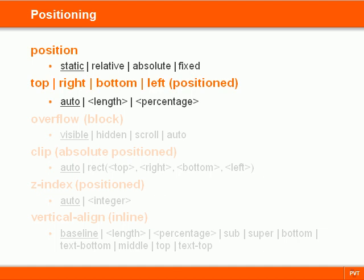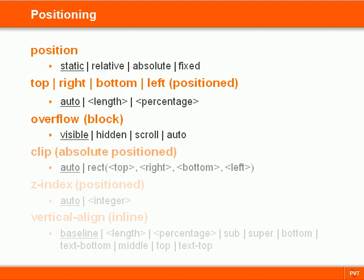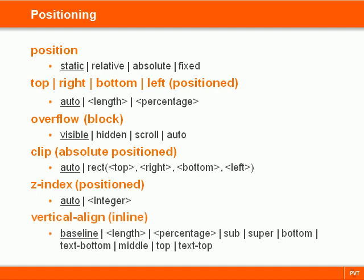We can also set what happens if content overflows a block element and we can clip elements into a rectangle. Z-index sets the stacking order of positioned elements and vertical-align aligns an inline element vertically.